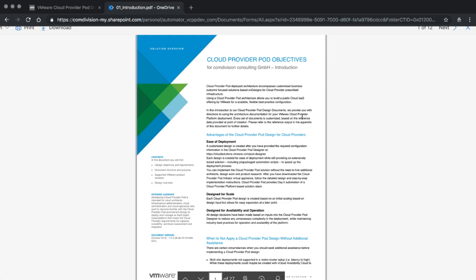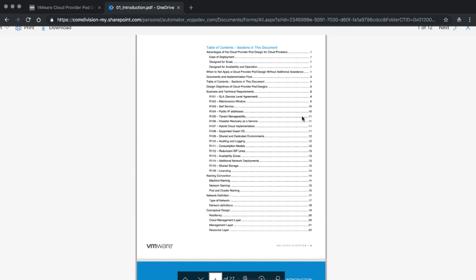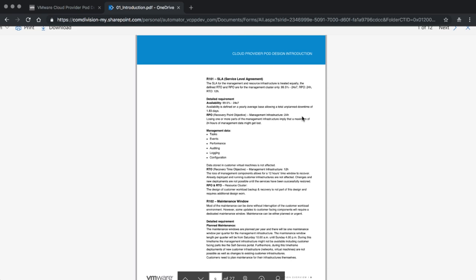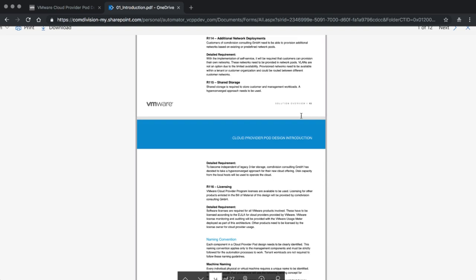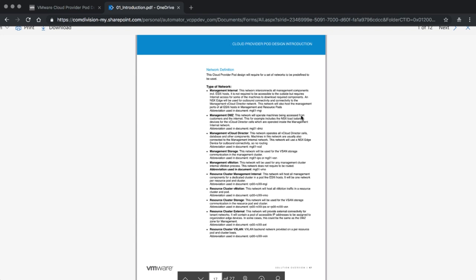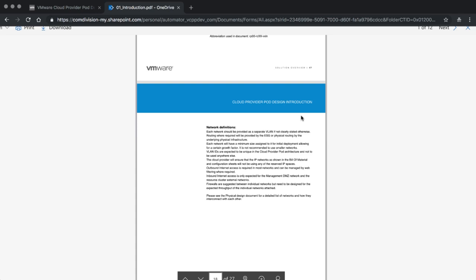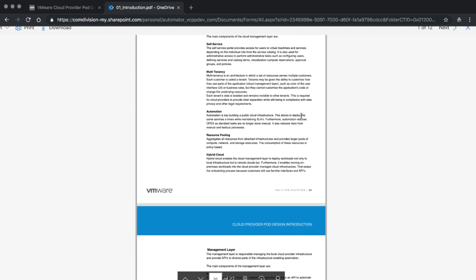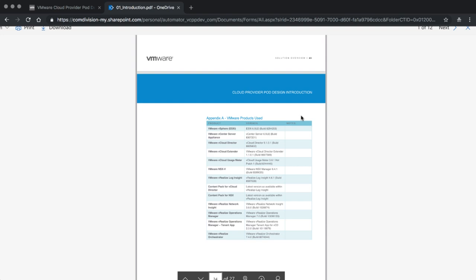First of all, there is the introductions document. That gives you an overview of what the Cloud Provider Pod deployment is going to look like. More importantly, it describes the business requirements, SLA values which are the objectives for the project, and other requirements that were set — all depending on the choices you made before. You will also find here a description of the individual networks and what we are going to use them for, their names, and so on. The Conceptual Design section closes down this initial document and gives you a base idea of what we are going to deploy.